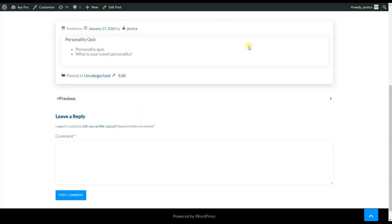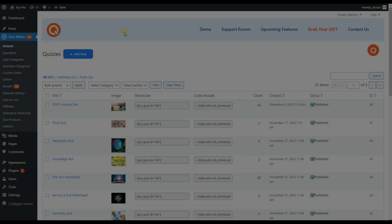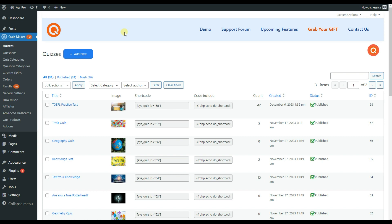The second shortcode of the list view displays only the quizzes included in the chosen category. All you need to do is to install and activate the Quiz Maker plugin on your WordPress and get the Advanced Display Quizzes add-on separately. After, you need to go to the general settings of the Quiz Maker plugin.